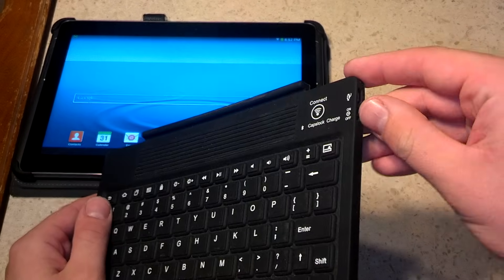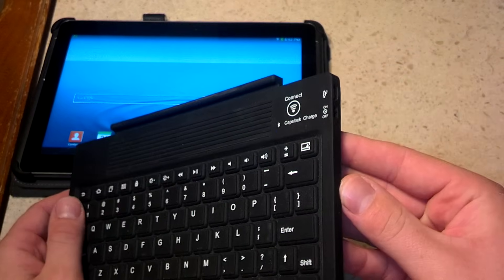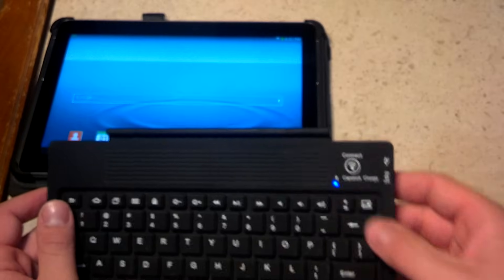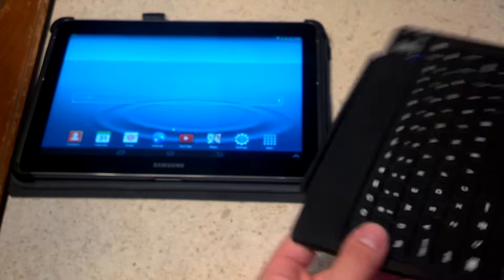So the first thing we're going to do is turn the keyboard on. Here we have the light indicating that we have done so.